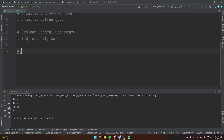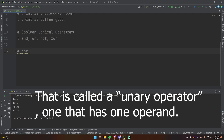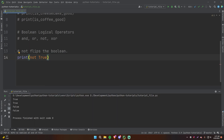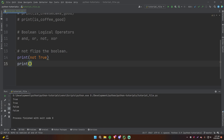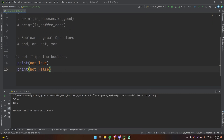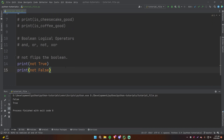The last boolean logical operator is the NOT operator, and this one is a little different. It's not something you do on two different booleans — it's something you do on a single boolean. NOT flips the boolean. So print(not True) evaluates to False — it's just the opposite of True. And not False will be True. It just flips it over to the other side. Those are the main four boolean logical operators in Python.